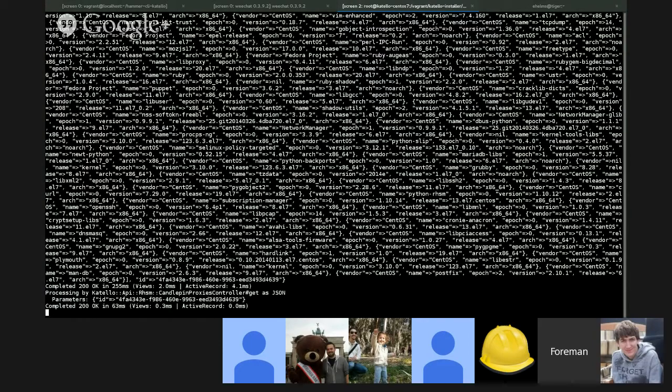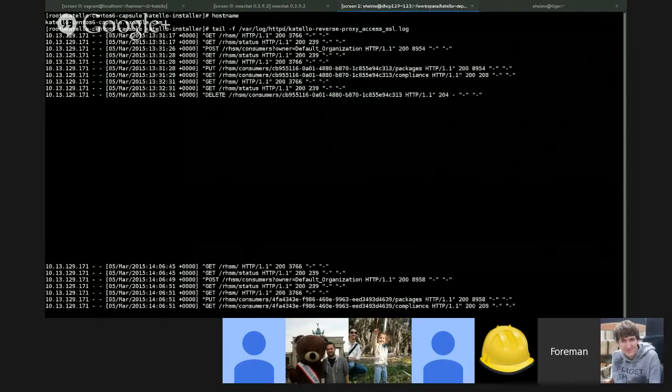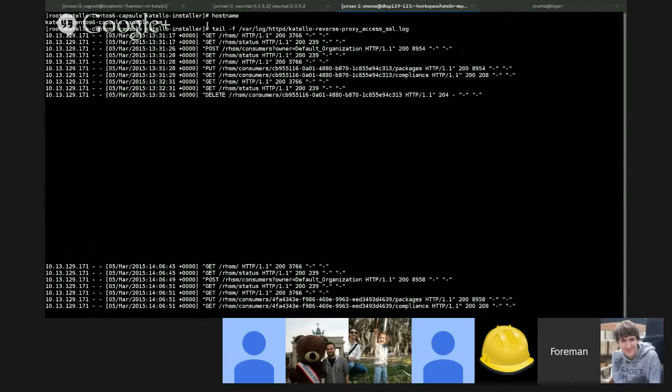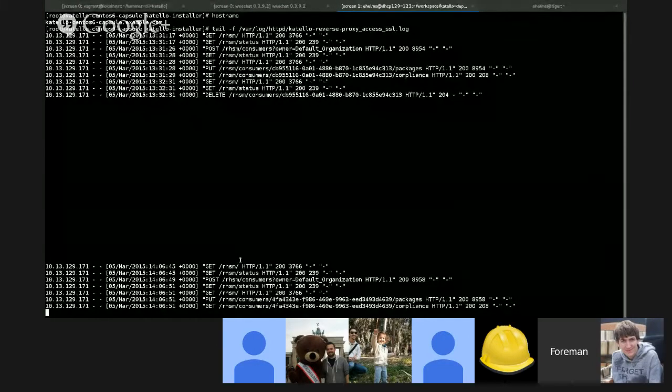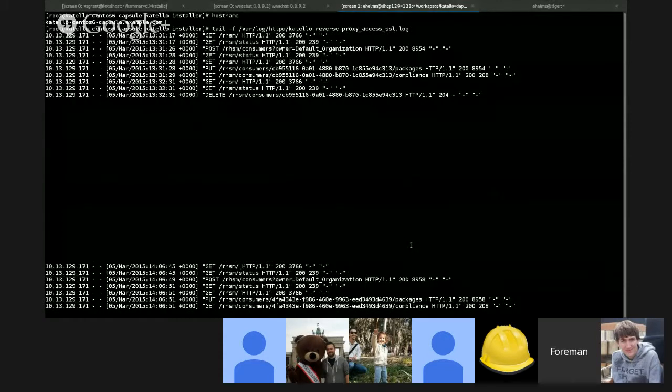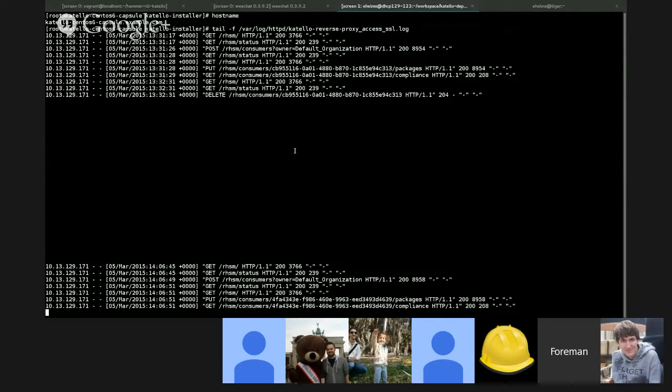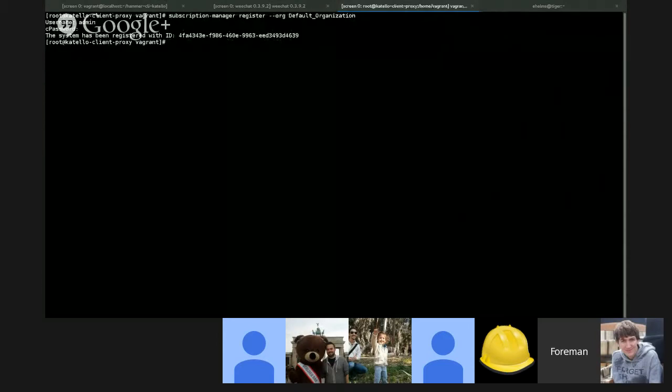We've got output on the production server, and if we look at the reverse proxy logs, we'll see that the RHSM traffic hit the reverse proxy on its way to the main server. As proof that it is not hitting the server directly, it is hitting the capsule and the capsule is proxying the traffic onto the main server.